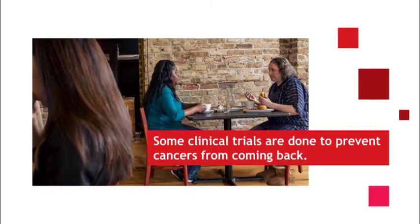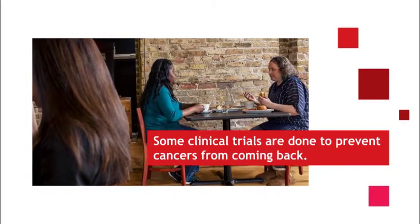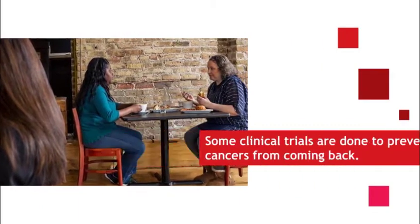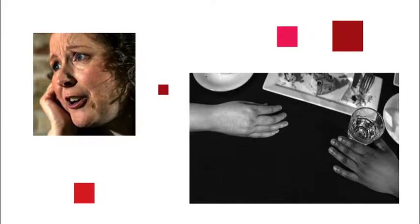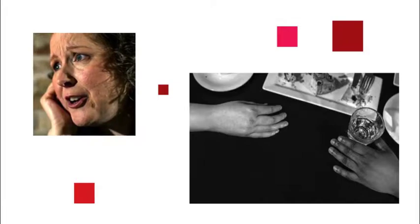Some clinical trials are done to prevent cancers from coming back. It's a clinical trial. They want to shrink the tumor or make it go away before the surgery. But why go through all that? Studies are done to test treatments before the primary treatment for a cancer such as surgery or radiation therapy.